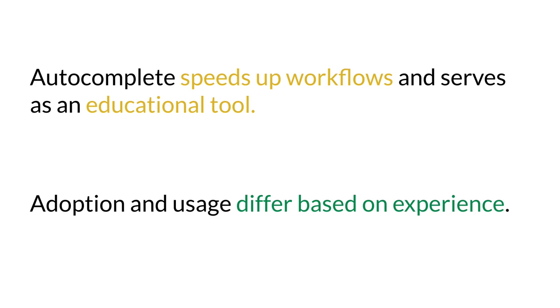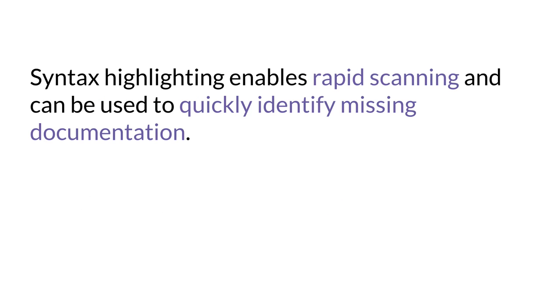Novice scribes found Autocomplete helpful for things like spelling, while experienced scribes only found utility for longer terms. Scribes appreciated colored highlighting of chips in the note because it enabled rapid scanning. They also found it helpful that negated terms were visually distinct. Some scribes mentioned that they used color as a subtle visual cue to determine if anything had been left out of a section.